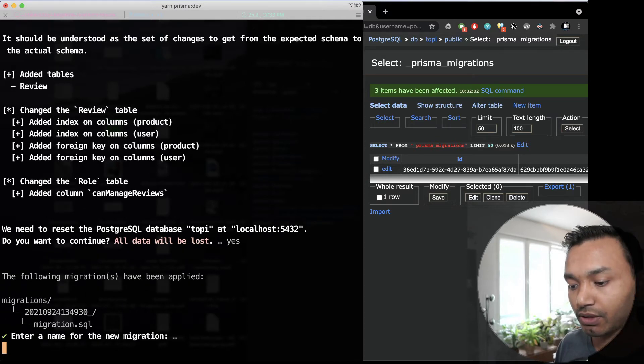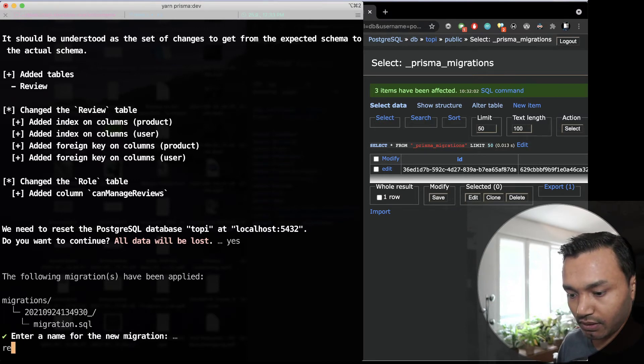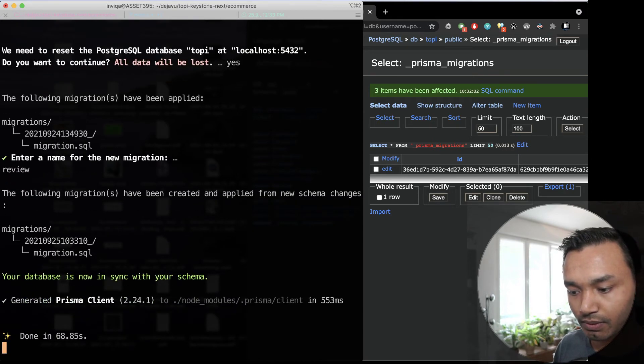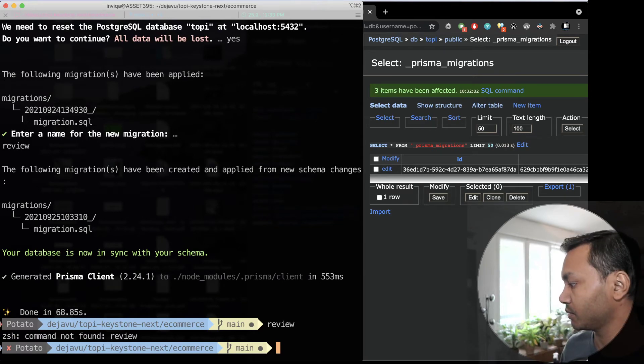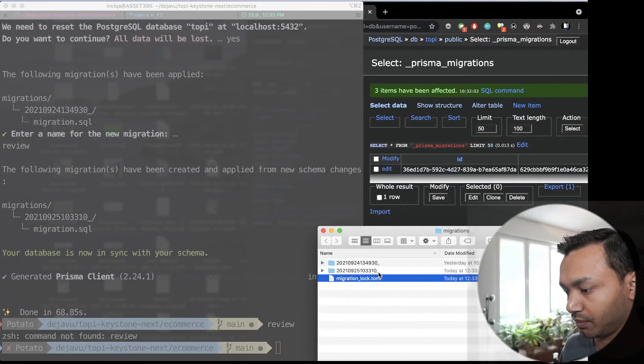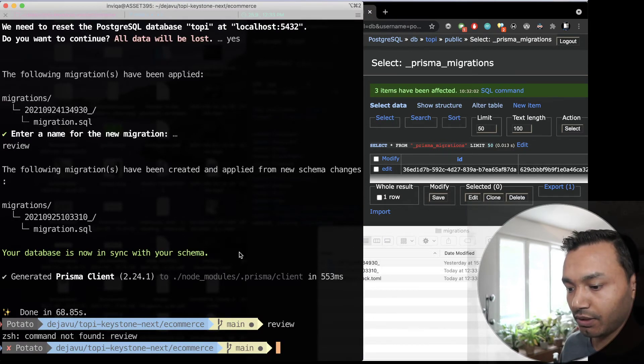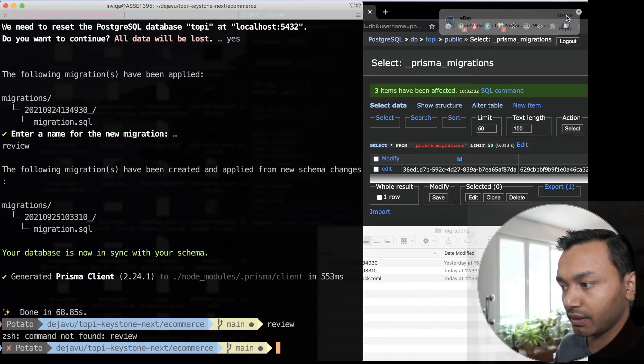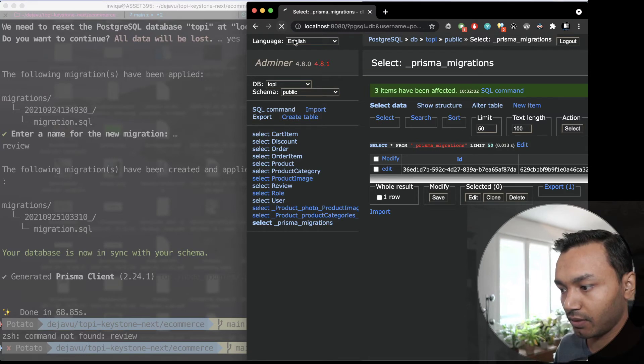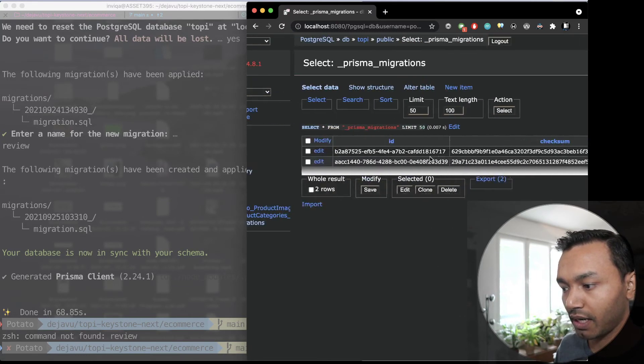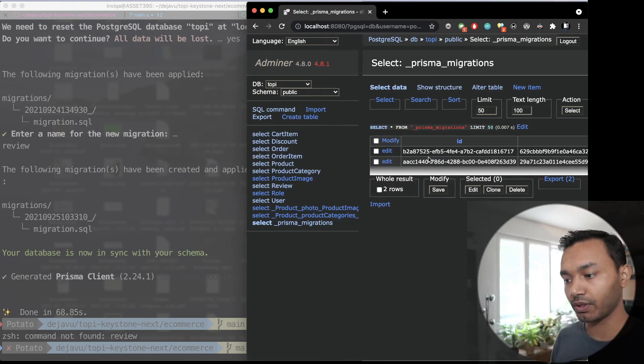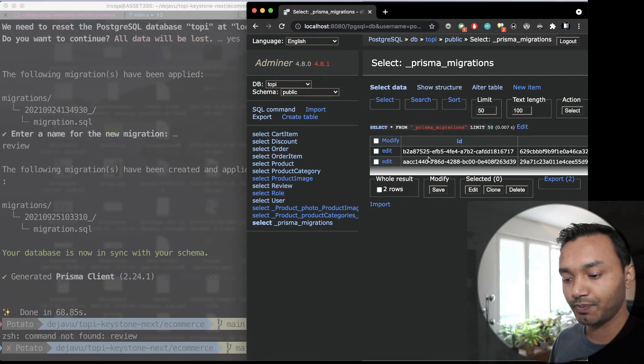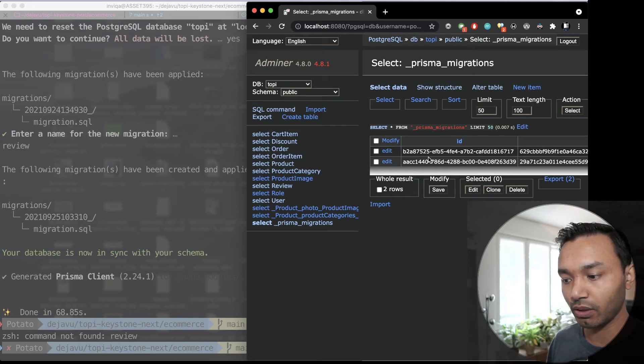It applied the initial migration. It created a new migration, it wiped my database. This is exactly what I want for my production but just pushing this to my production site will add those new tables and fields. But locally I lost all my data.